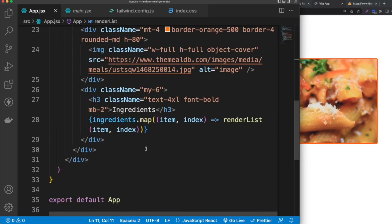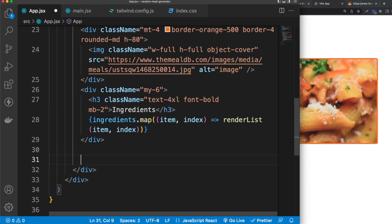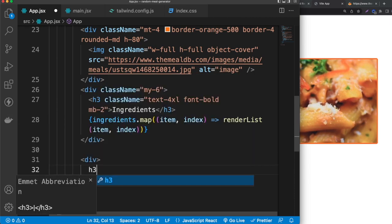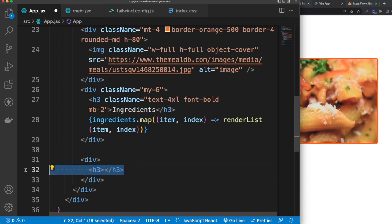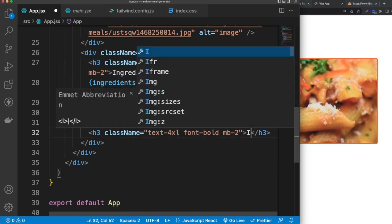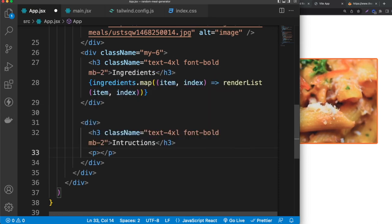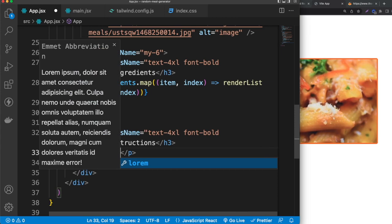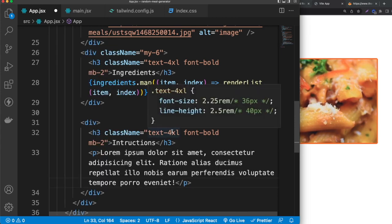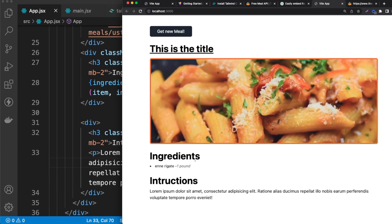Next I'll copy the h3 and create the instructions section. Add a div, paste the h3 inside and change the text to 'Instructions'. Below it add a p tag with some placeholder lorem ipsum text for now. Save, click, and it looks nice.